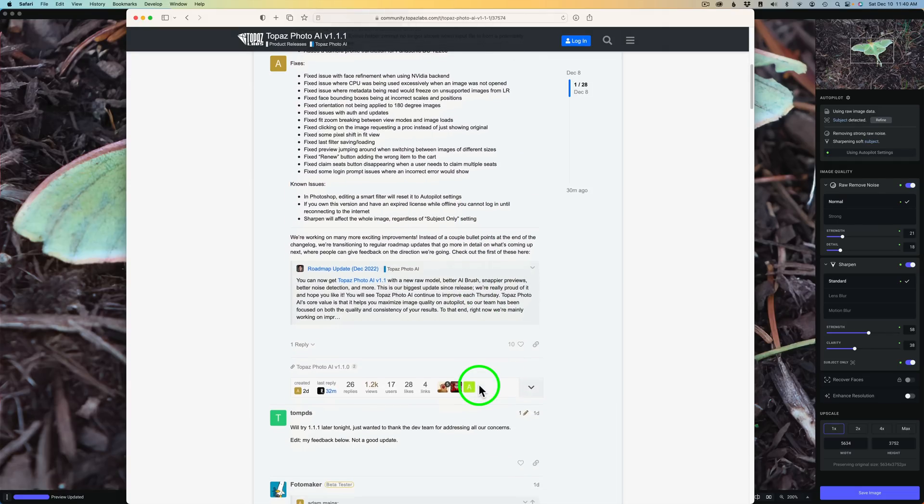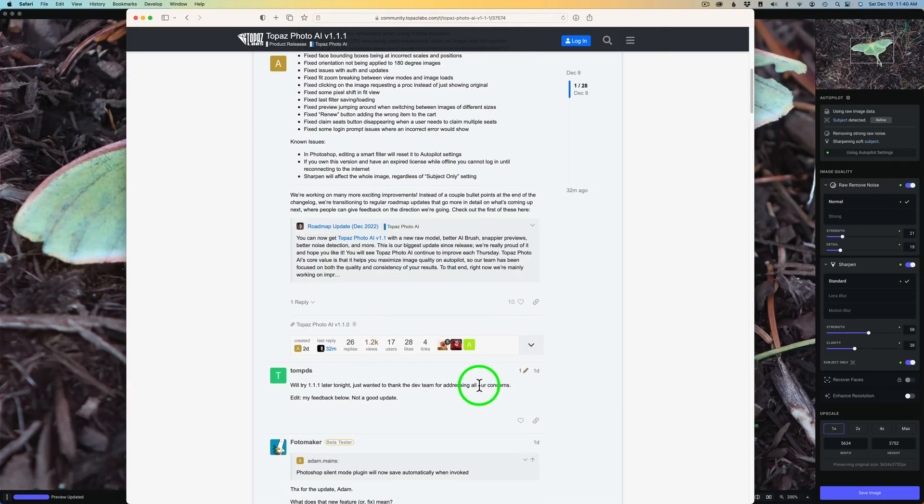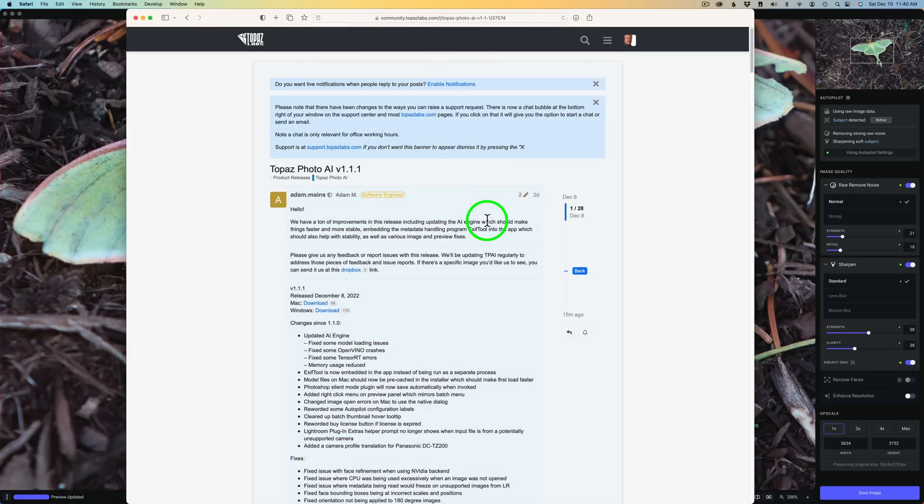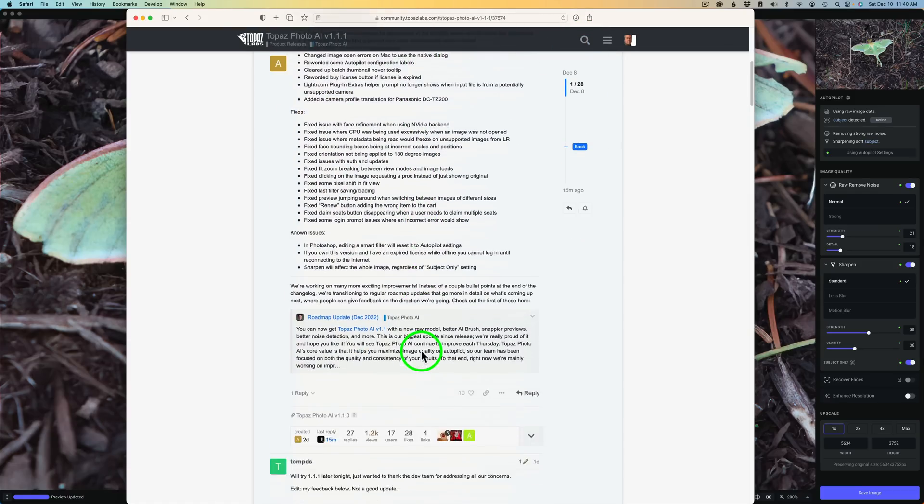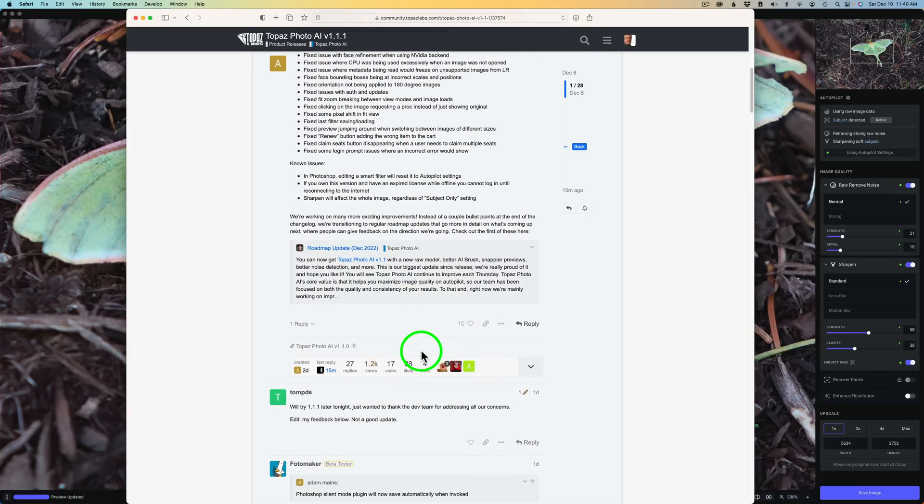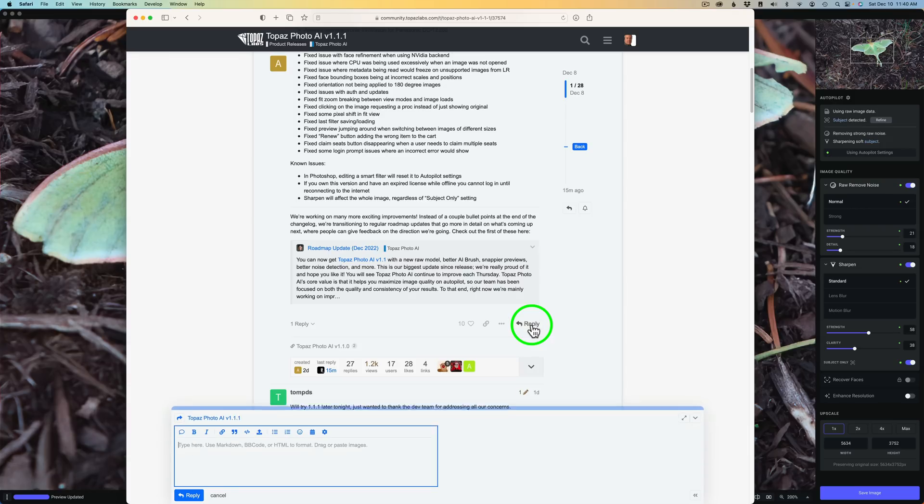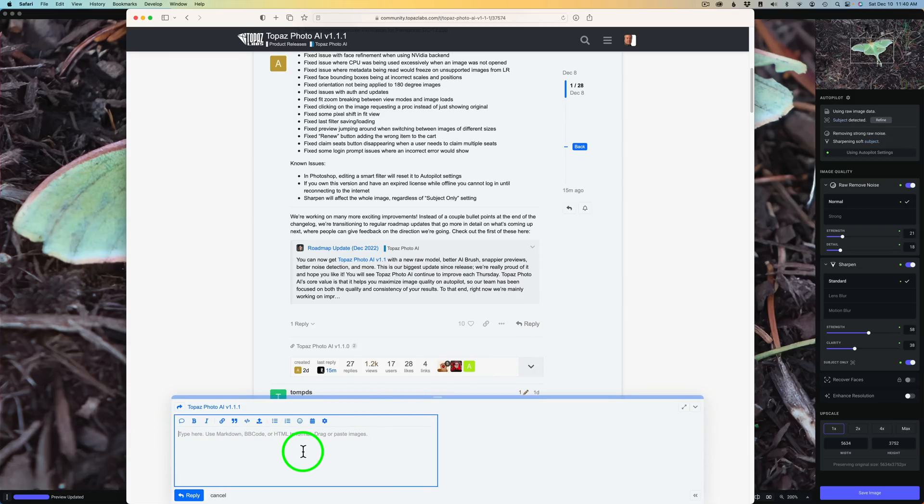And then if you'll keep scrolling down, see right here, it says one reply. In this area right here, you can go and give them your feedback. Now, you're going to have to click log in first. And after you've logged in, when you come down here, you can click on reply. And then you could tell them what kind of an issue you're having.